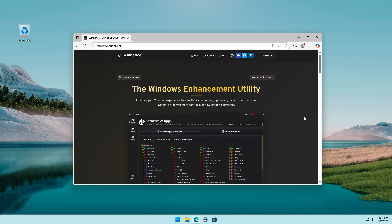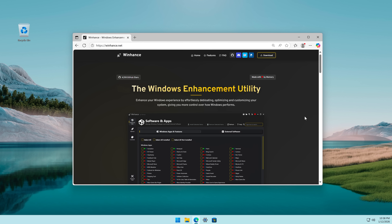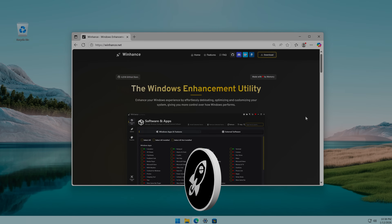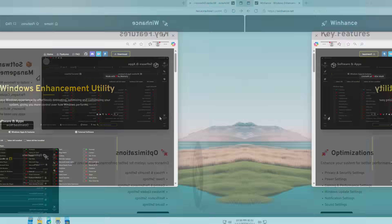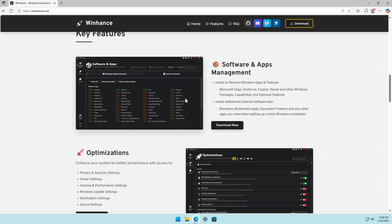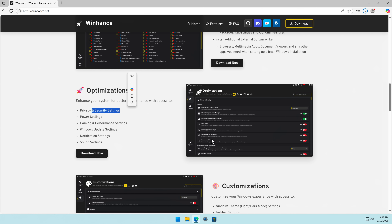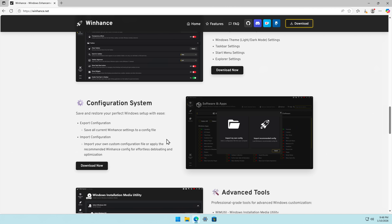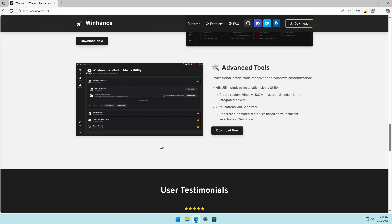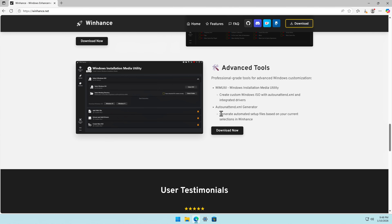A while ago I heard about this free tool called WinHands that promises to completely de-bloat and optimize your Windows 11. And while it's downloading, let's quickly look at the features: install or remove Windows applications and various different software, optimize some settings, customize some stuff, configure. I'm kind of reading everything but not really telling much.